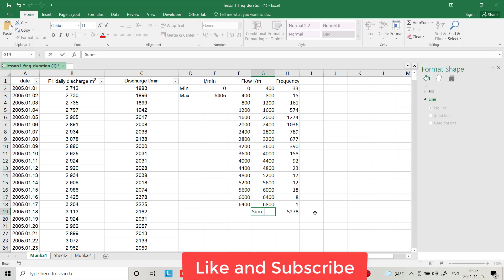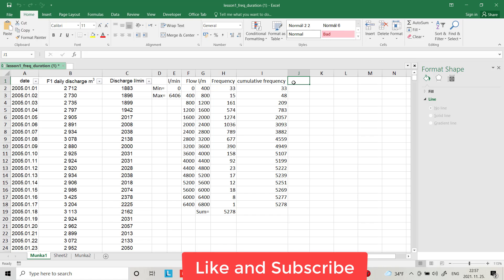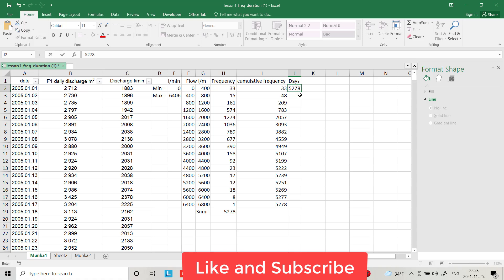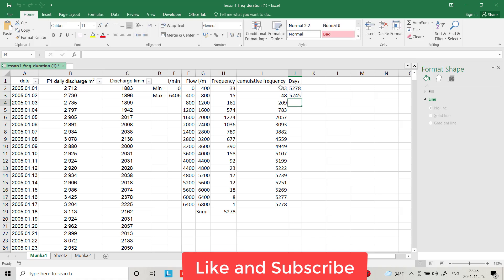In total we have 5278 data points, meaning 5278 days. Now I want to find how many days we have a specific flow — for example, how many days we have flow between 0 and 400. The total data is 5278. For flow between 400 and 800, it equals the total minus the previous cumulative count, giving 5245 days.